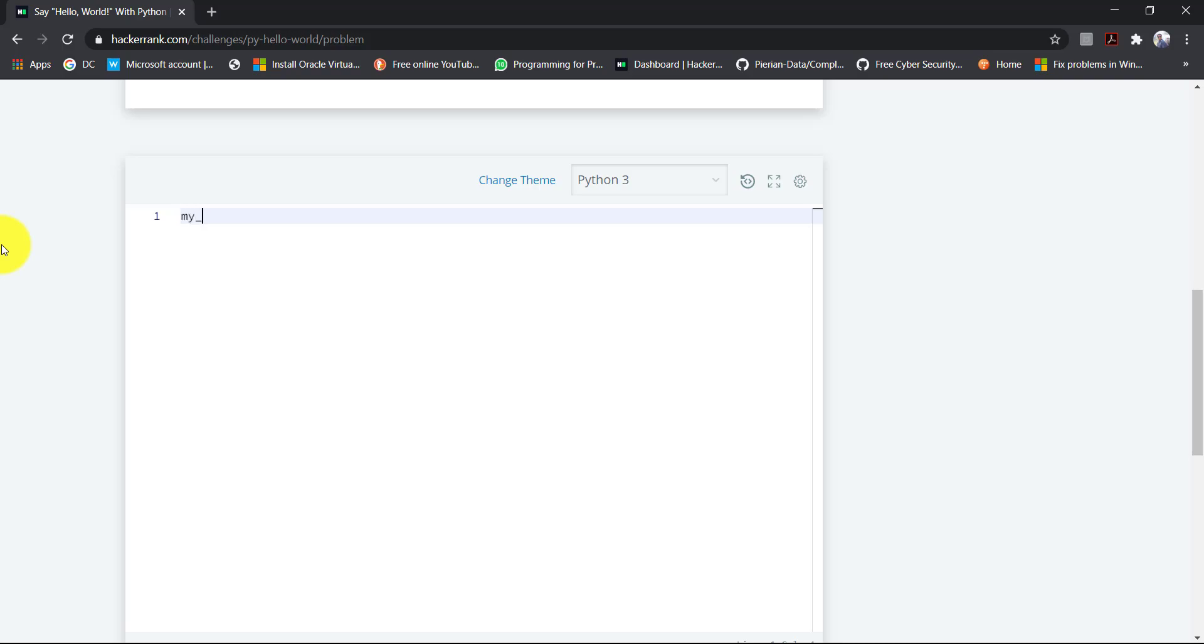My variable is my string is equal to hello world and let's print the variable print my string.